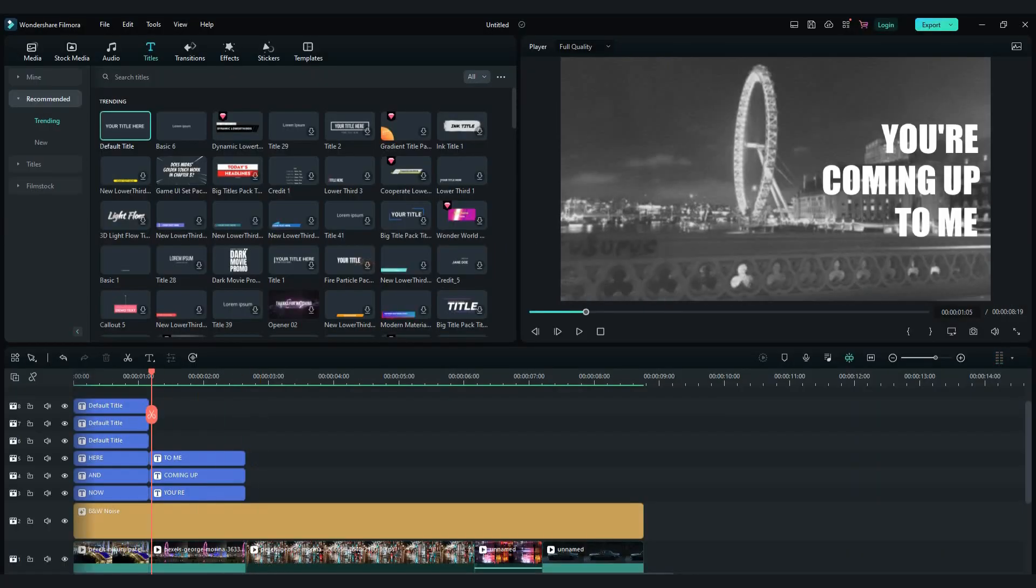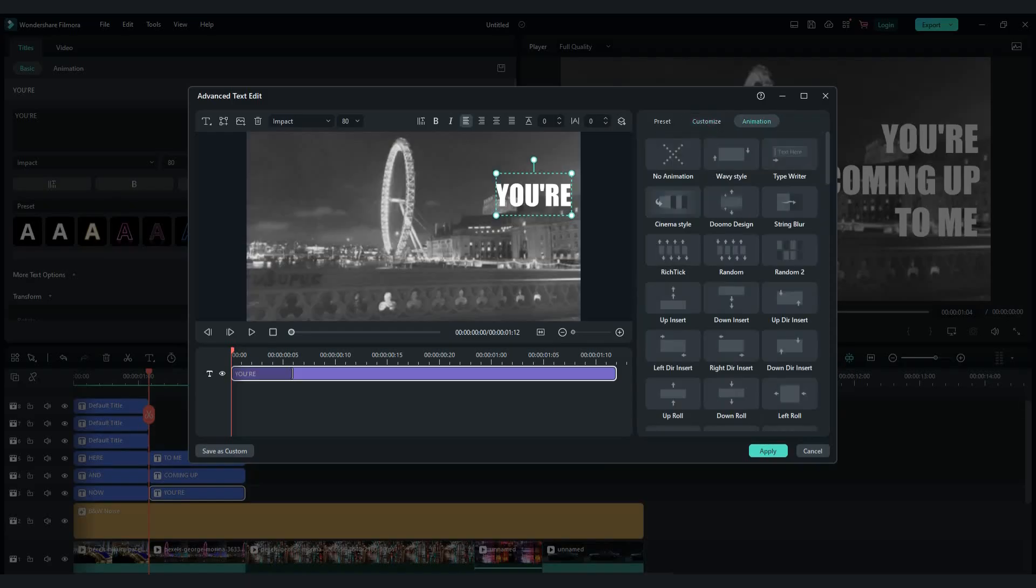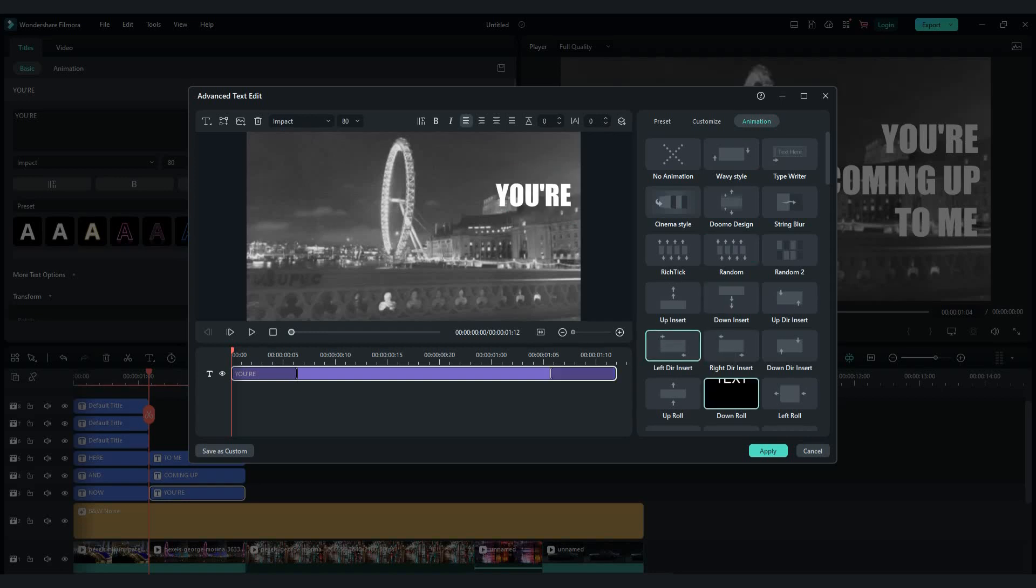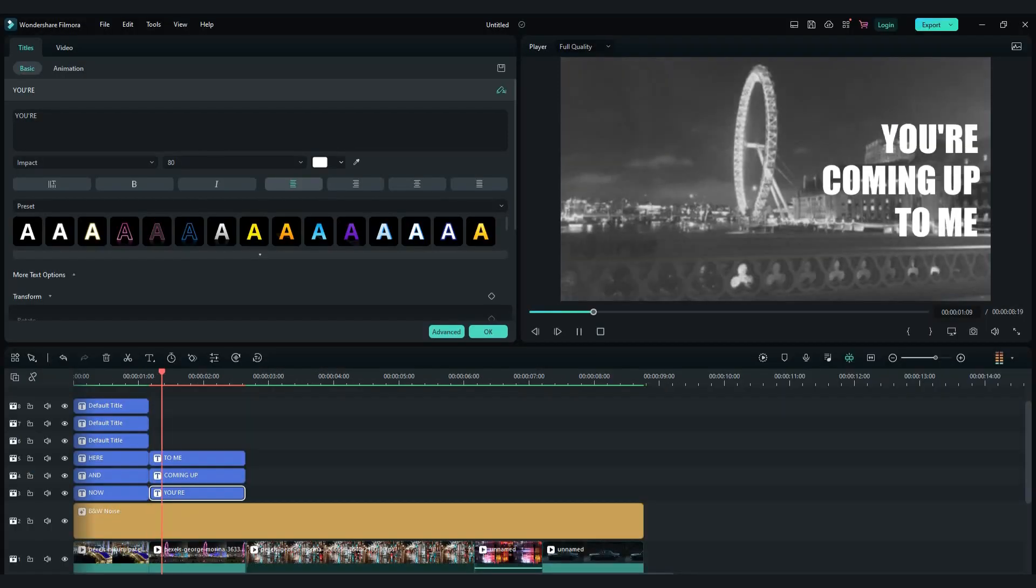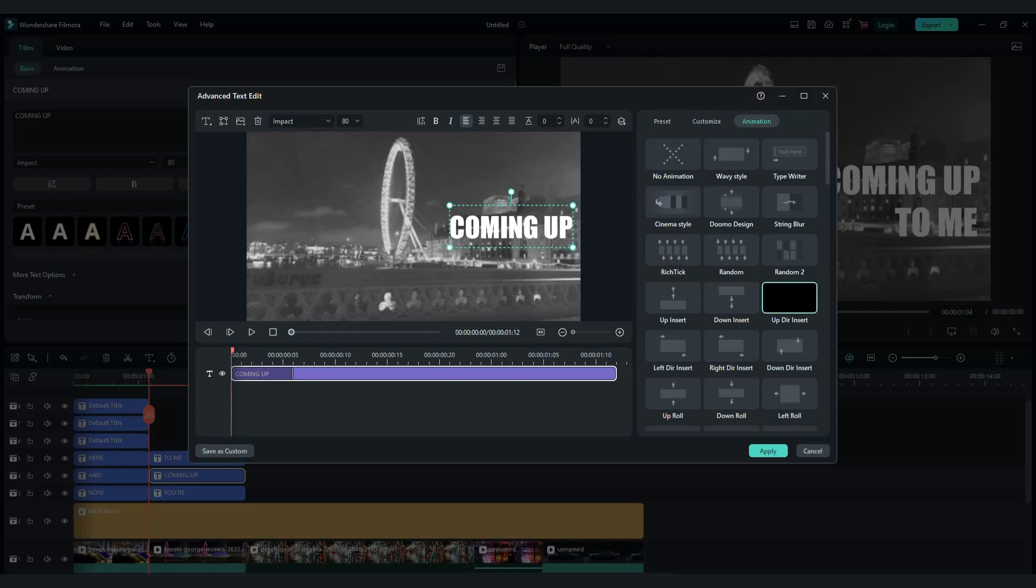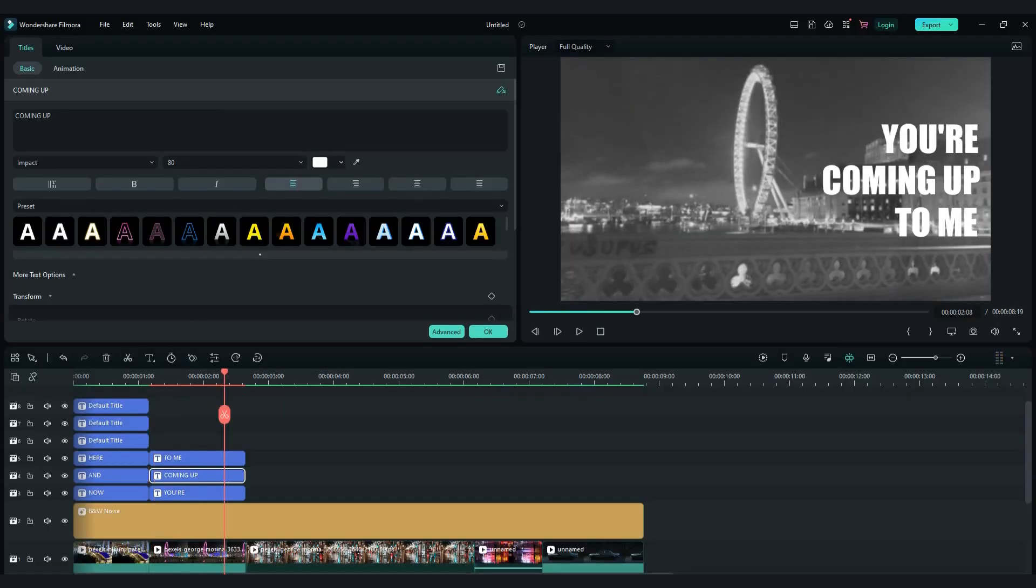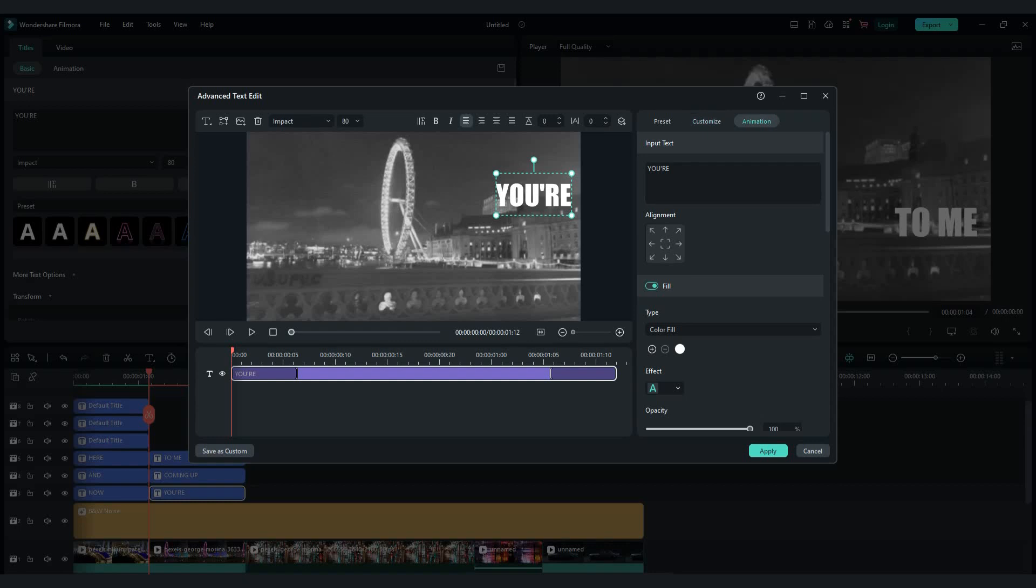Double click on first words and advanced. Go to animation tab and choose some animation. I will choose left insert animation. For next word I will choose down insert. For the last word choose right insert.